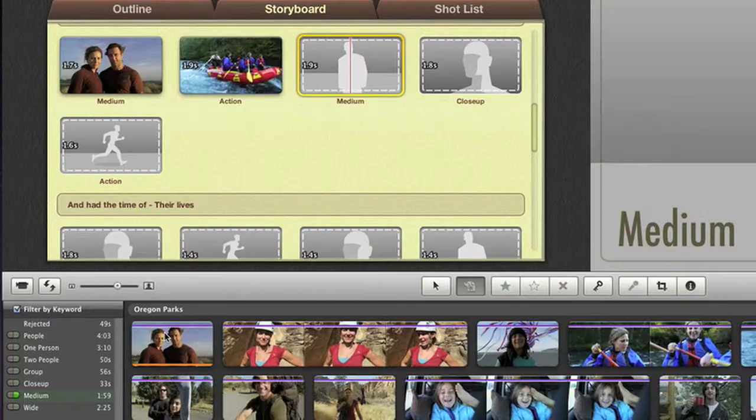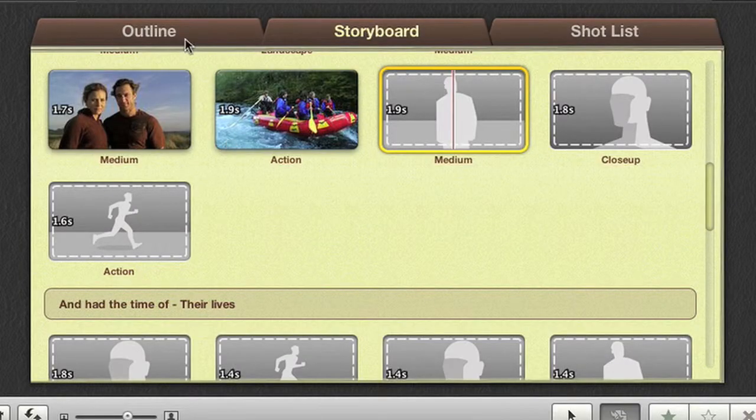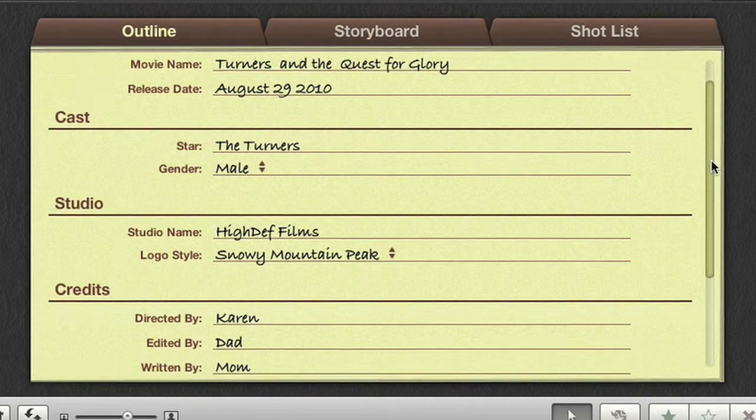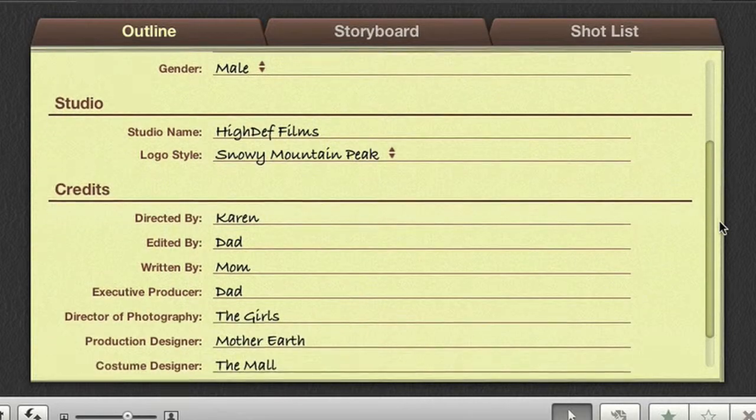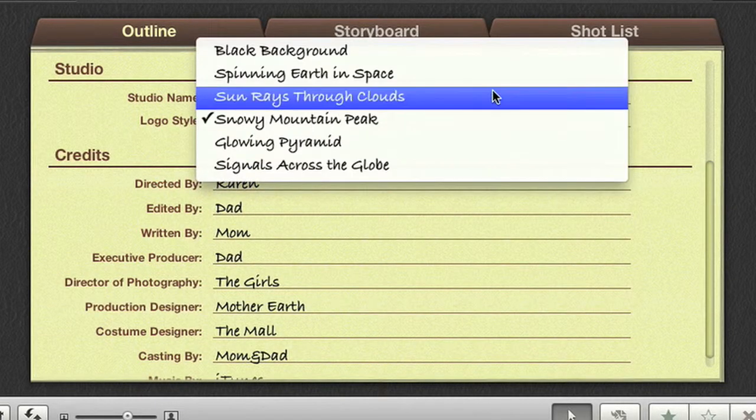In the outline view, you can enter your movie title and release date, casting credits, and even choose the studio logo.